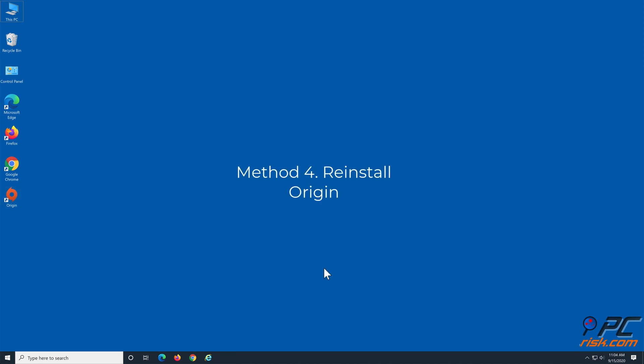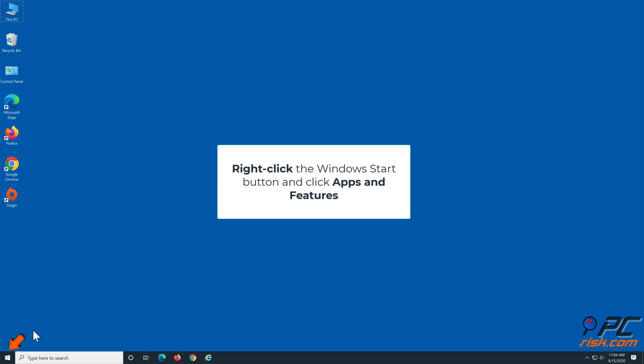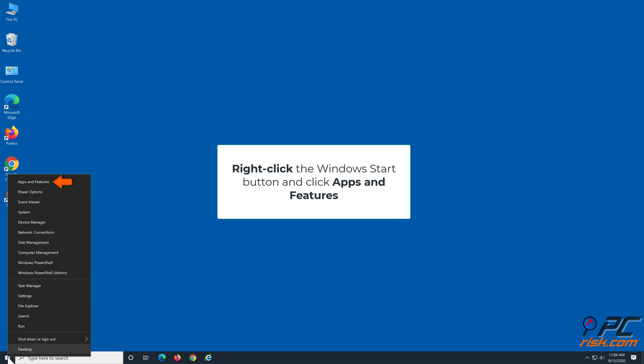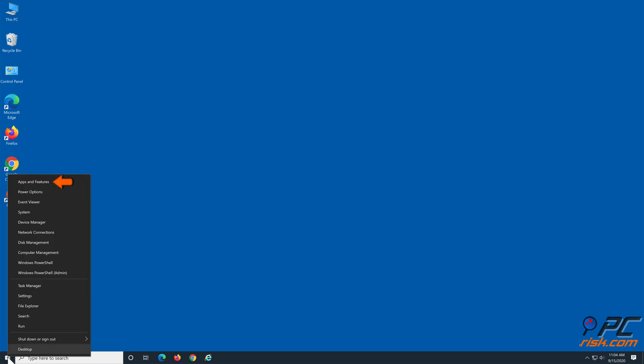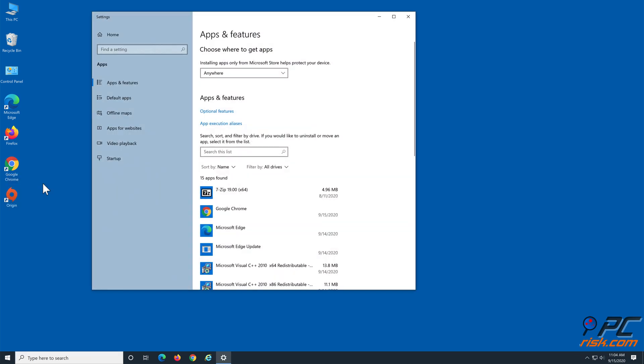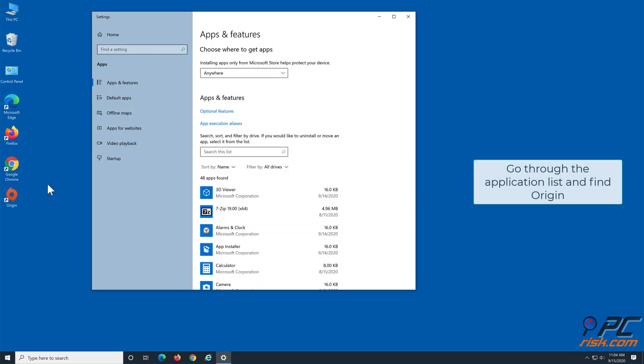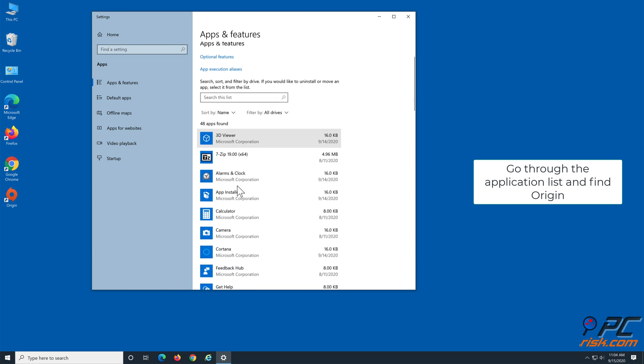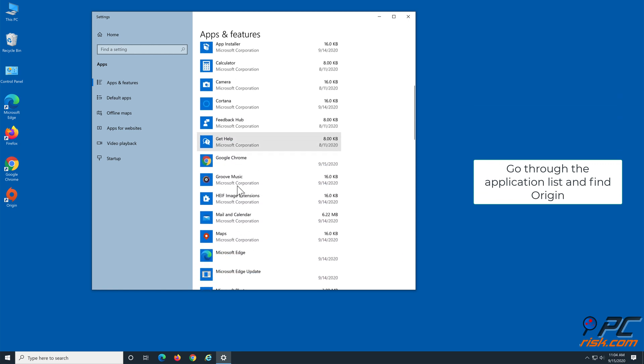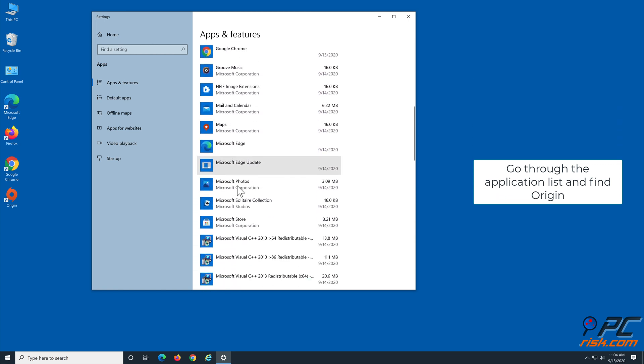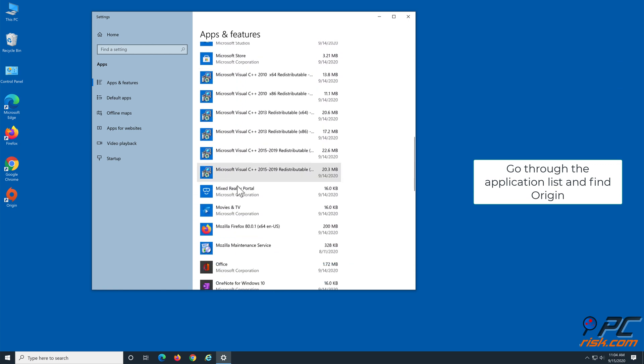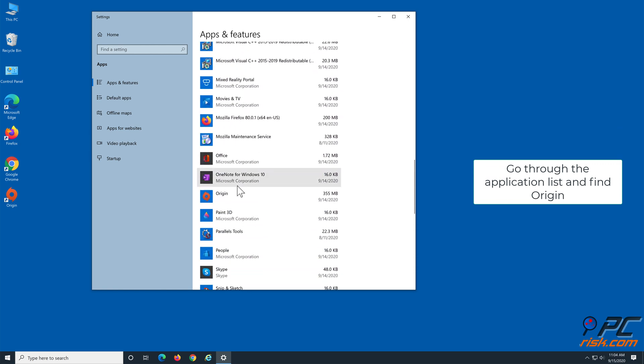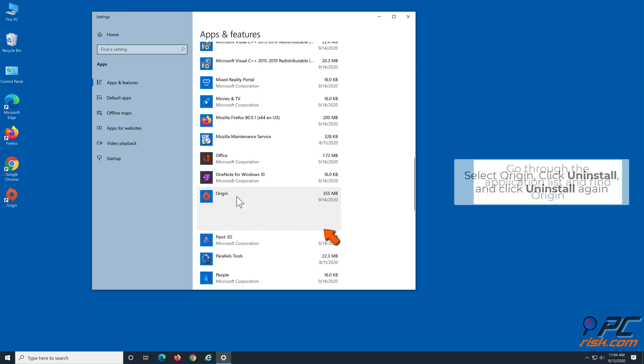Method 4: Reinstall Origin. Right-click the Windows Start button and click Apps and Features. Go through the Application list and find Origin. Select Origin, click Uninstall, and go through the Uninstallation process.